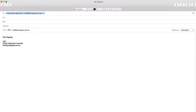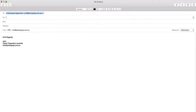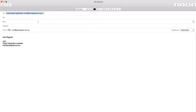The CC stands for carbon copy. If you put an email address in there, that person will also get the email, however they won't be the primary recipient. The next column, BCC, stands for blind carbon copy, and this is a very useful field.